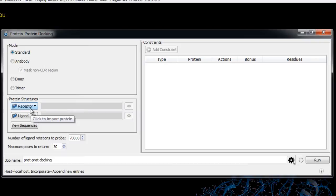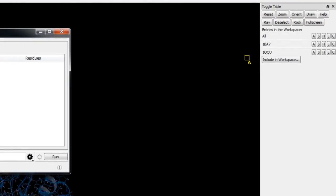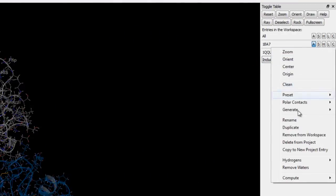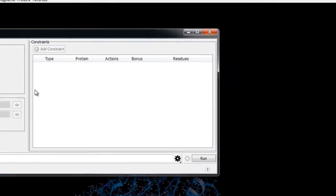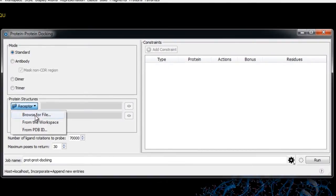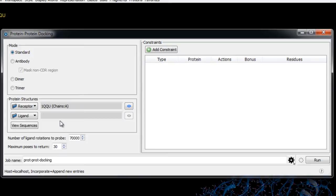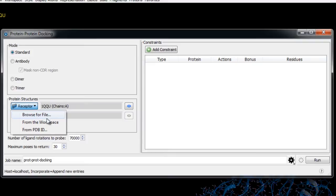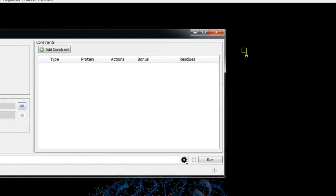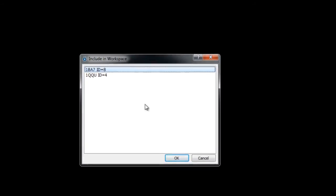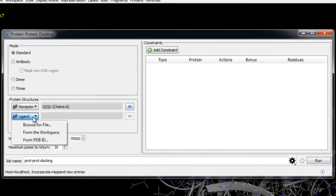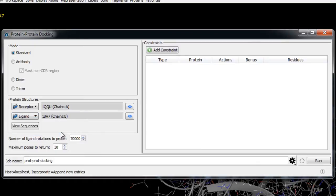Here we'll choose the receptor and ligand. First we'll make sure that 1QQU is included in the workspace by removing 1BA7 from the workspace, then for the receptor we'll choose from the workspace. You'll notice we could also have chosen a file or automatically retrieved the PDB, although in that case the protein will not have been fully prepared via the protein preparation wizard. Next we'll repeat the process for the ligand, making sure only 1BA7 is in the workspace.